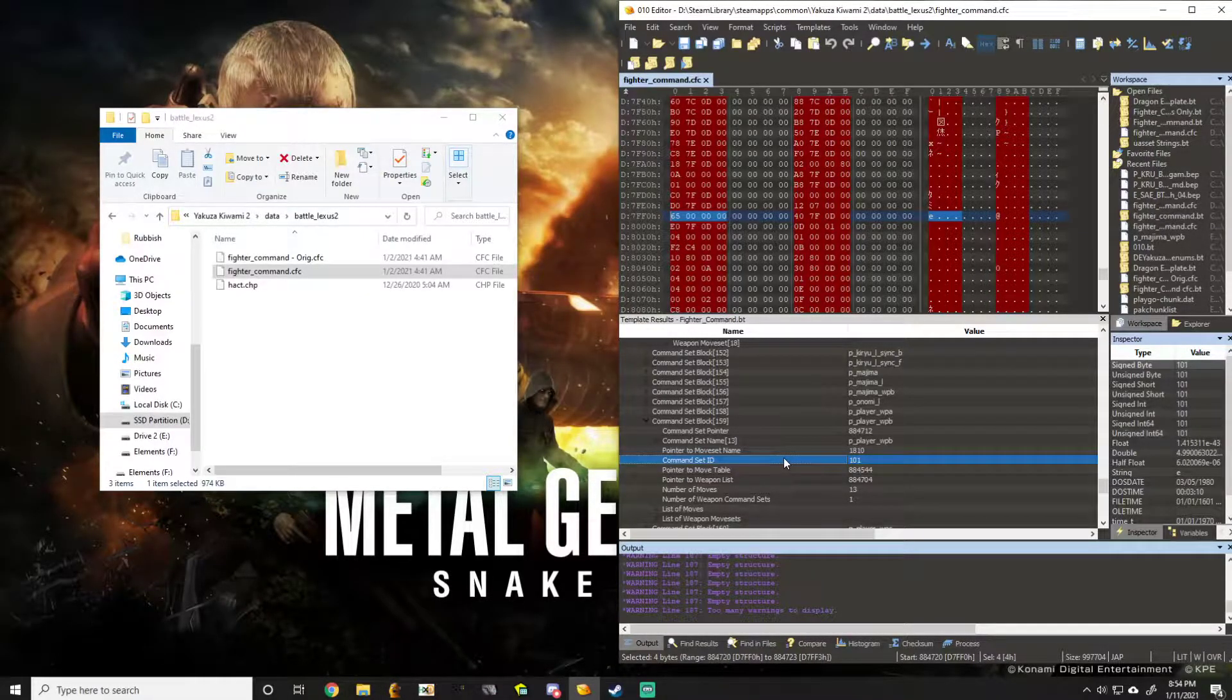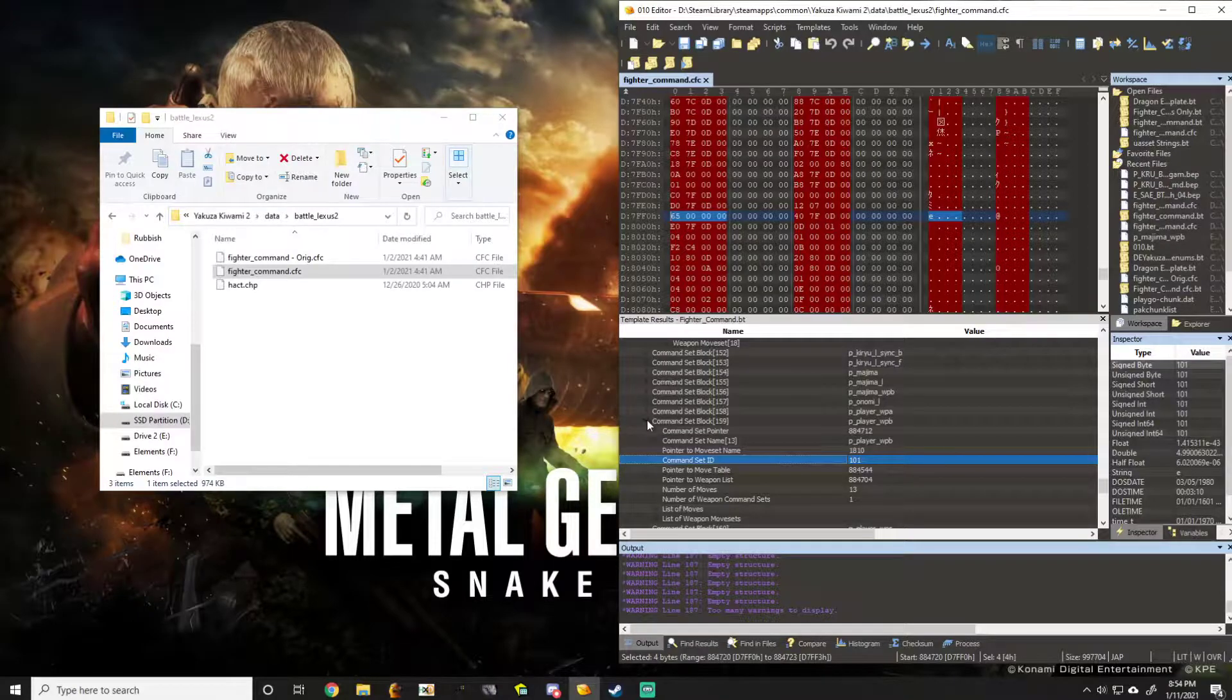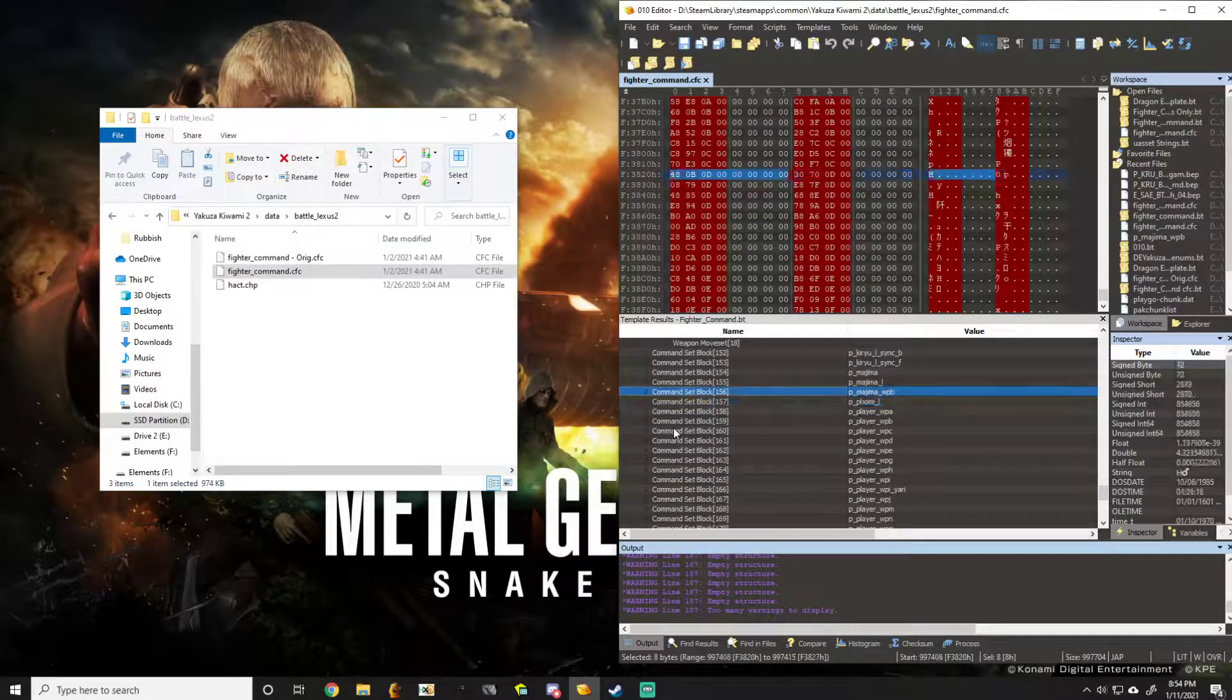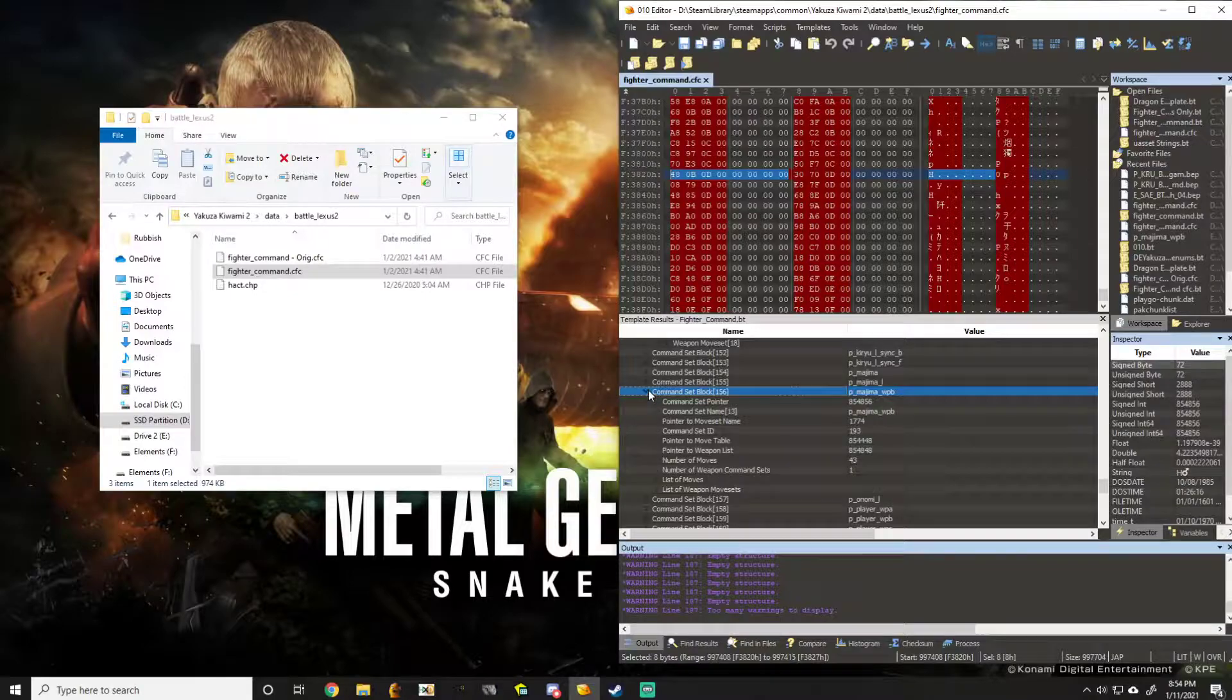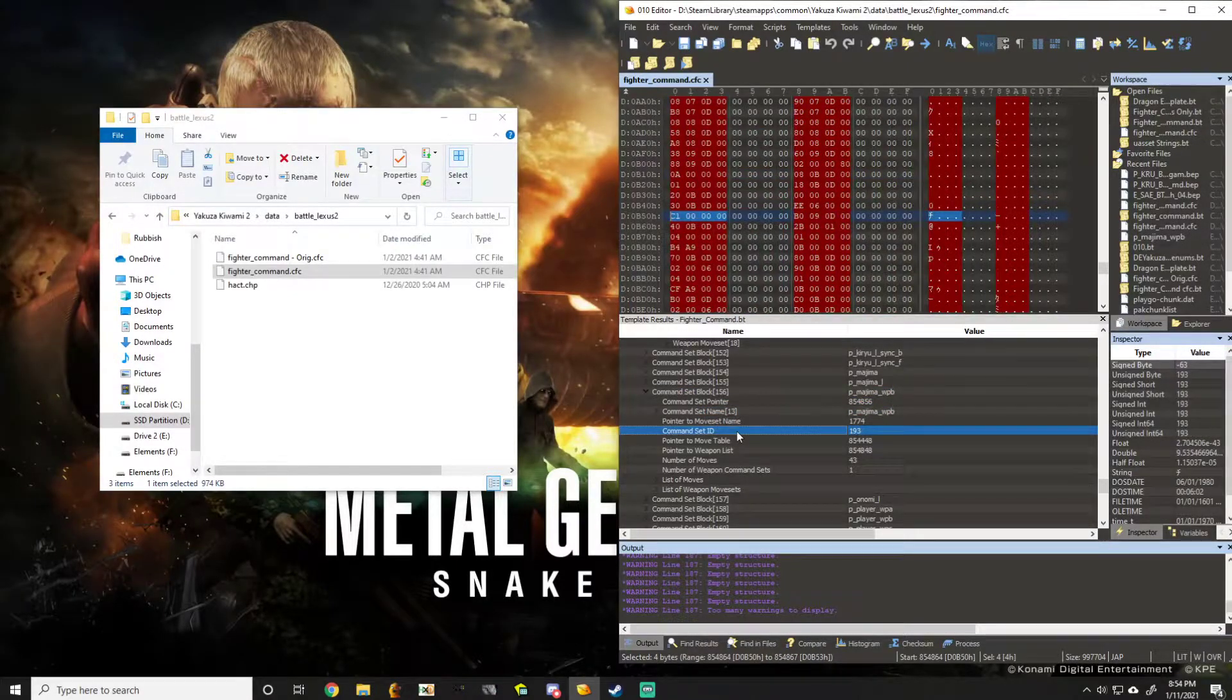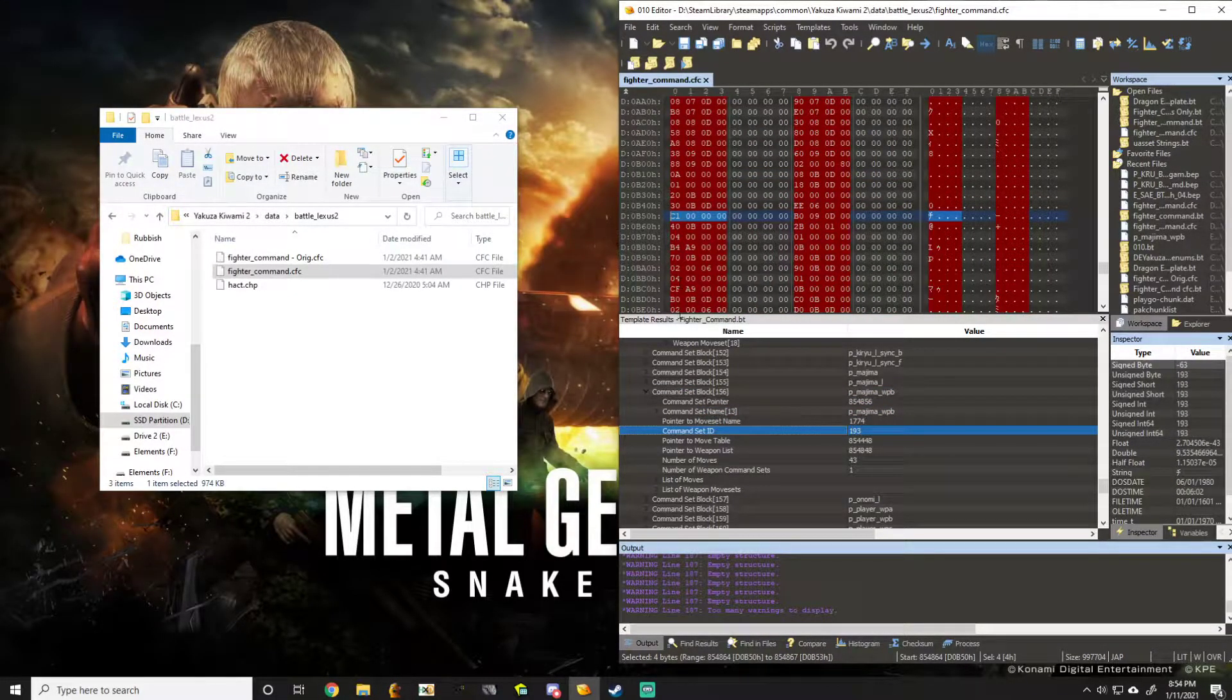We take a mental note of that, and we also take a mental note of Majima's knife moveset, the command set ID being 193, or C1.